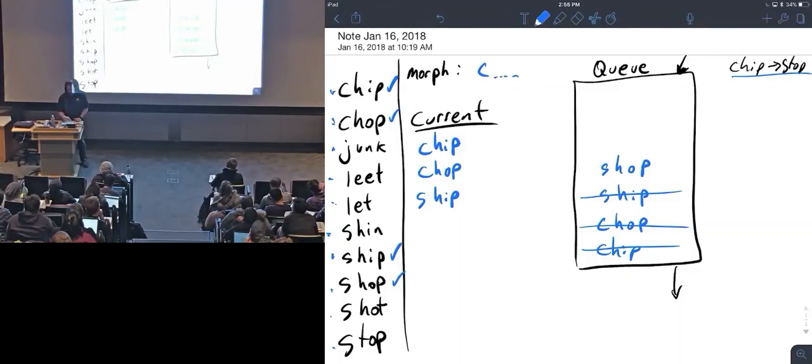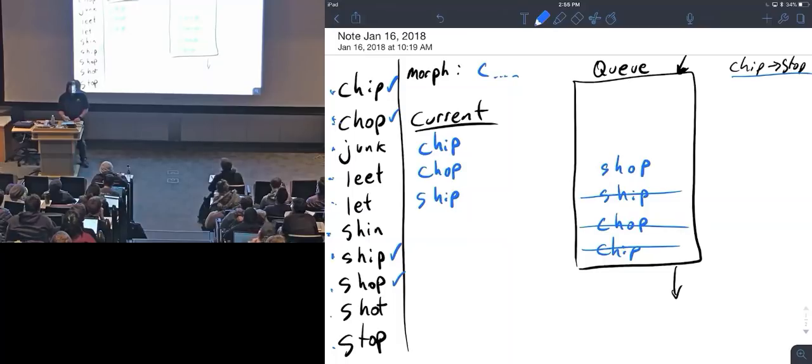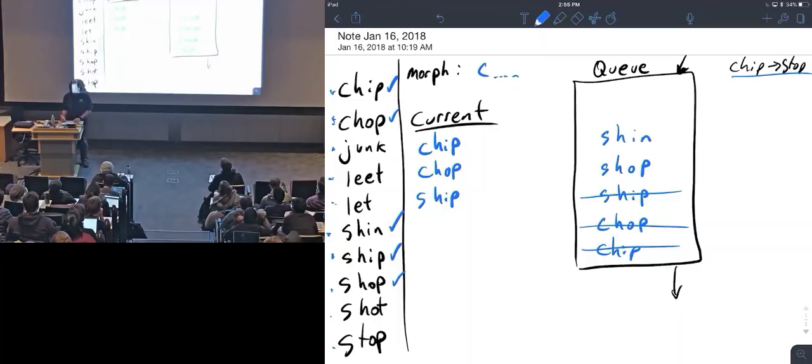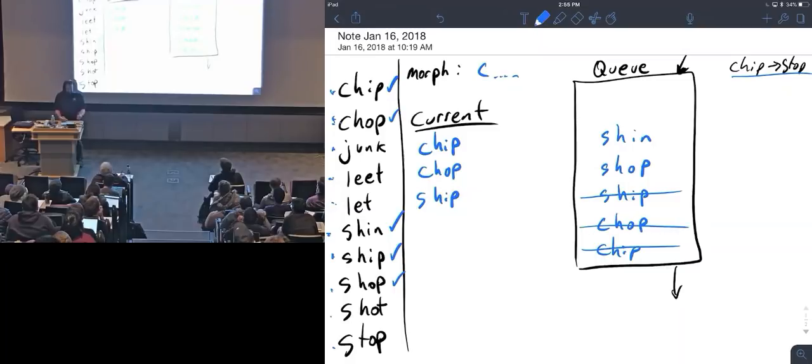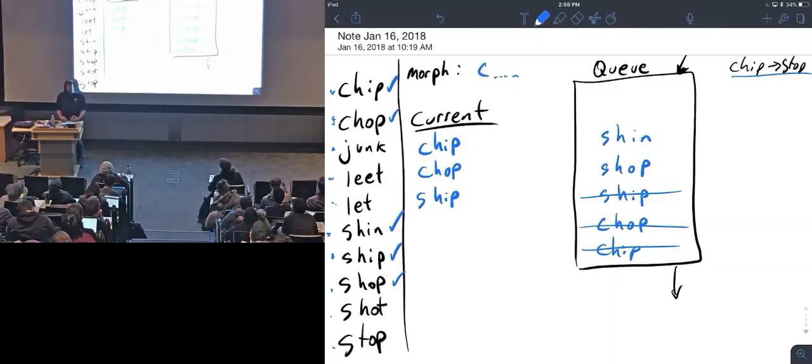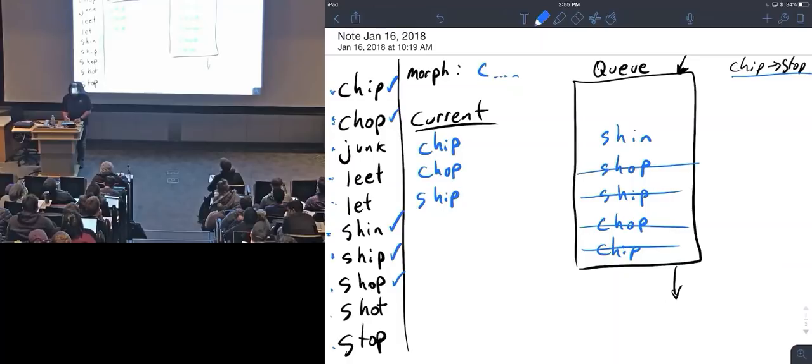Chop used. Junk not close. Leat and shin—well shin's close, shin is pretty close to ship, right? It's one letter away, so I can get there with a single change. So I'll mark that as used, push shin into my queue. After that, ship has already been used, shop has been used, shot is not close, stop also not close. So there I've gone through another iteration.